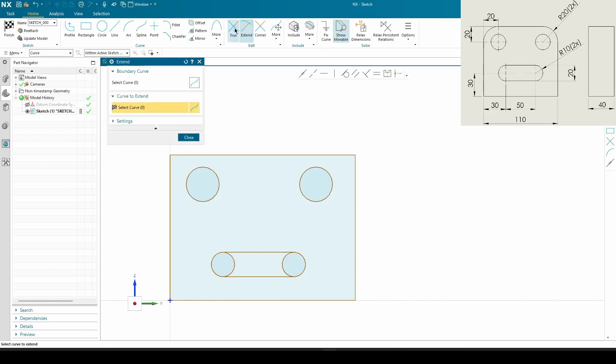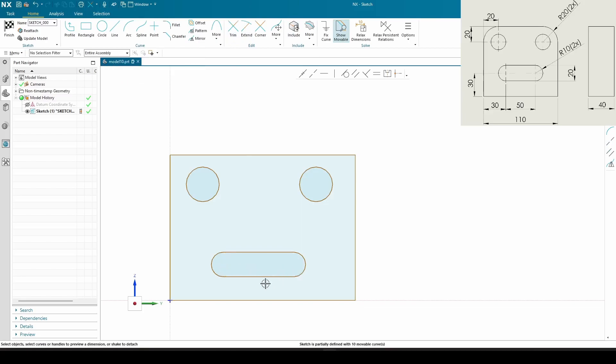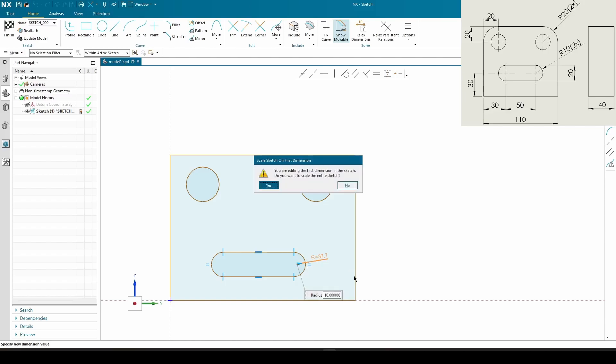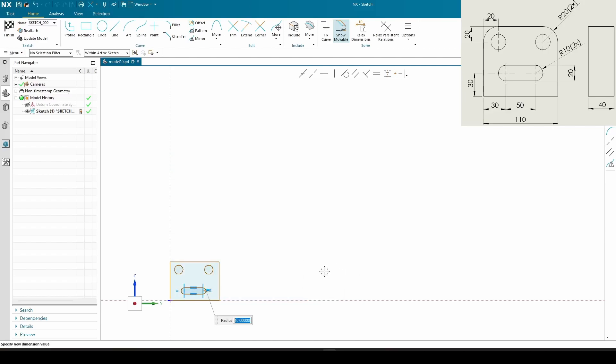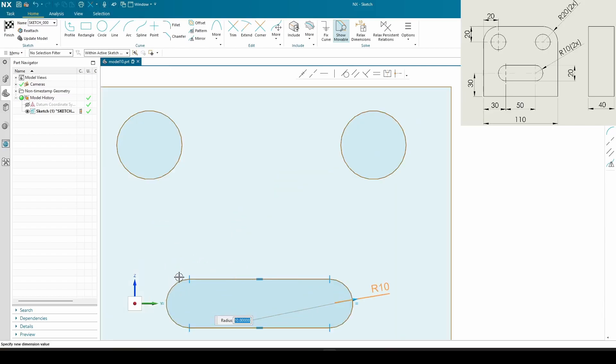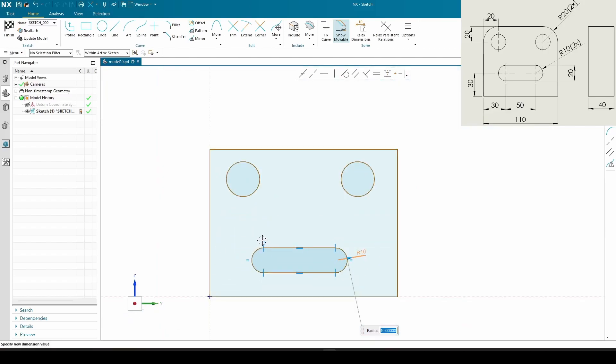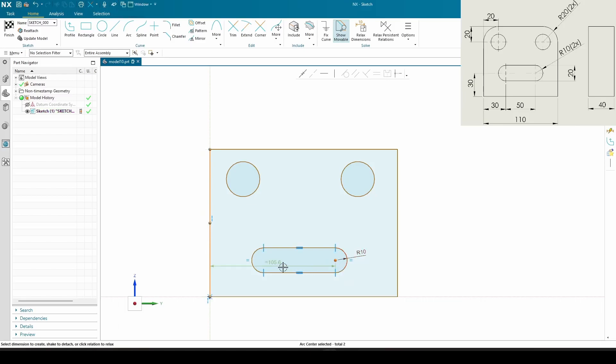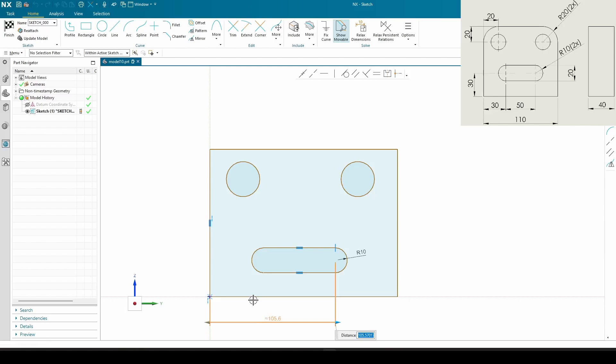We got 20 here, so the radius is gonna be 10. We have from here to here 50... I mean, sorry, 80. Maybe not in this order.